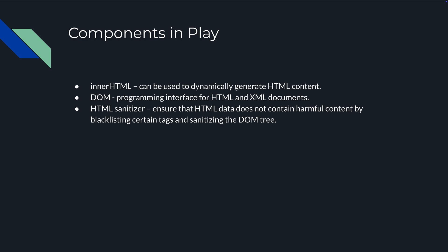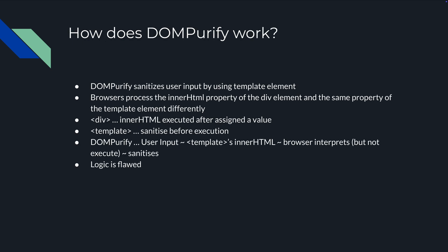How does DOM purify work? DOM purify sanitizes user input by using template elements. The browser will process the innerHTML property of the div element and the same property of the template element differently. Imagine you have a div element with an innerHTML property. If you have the same on a template, things work differently.